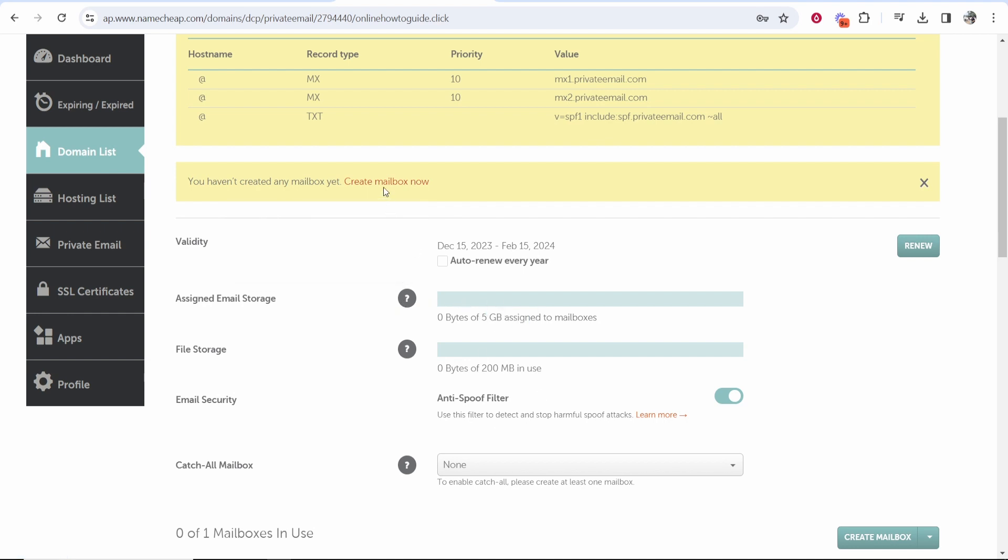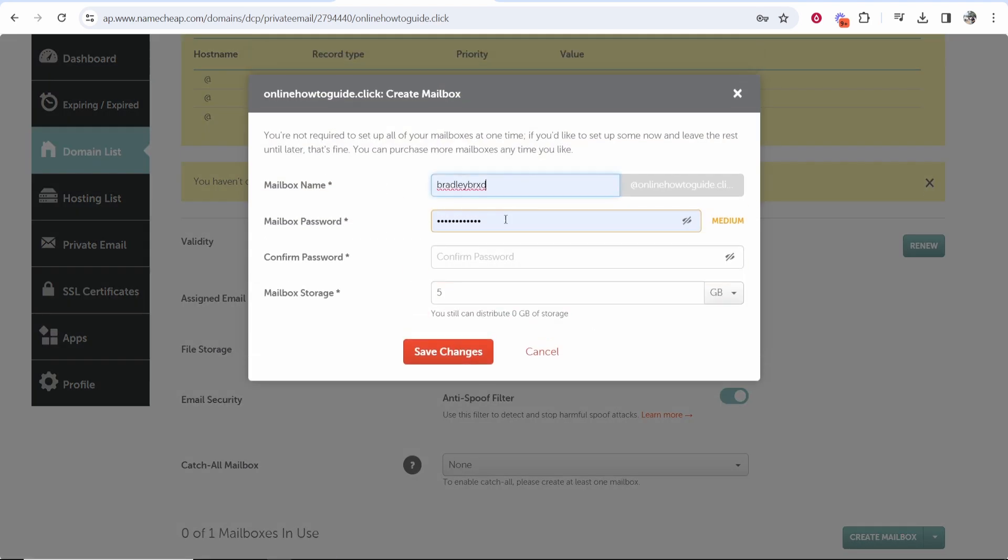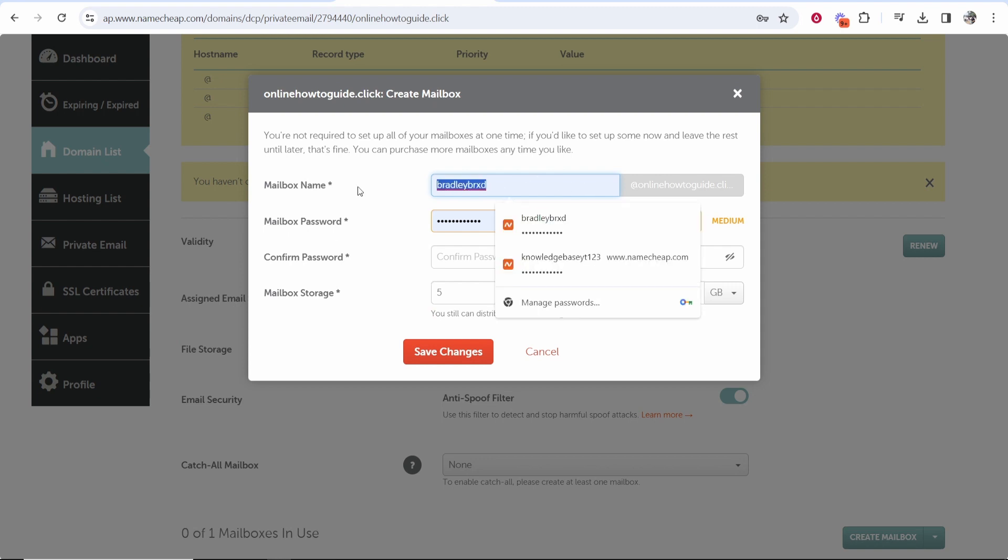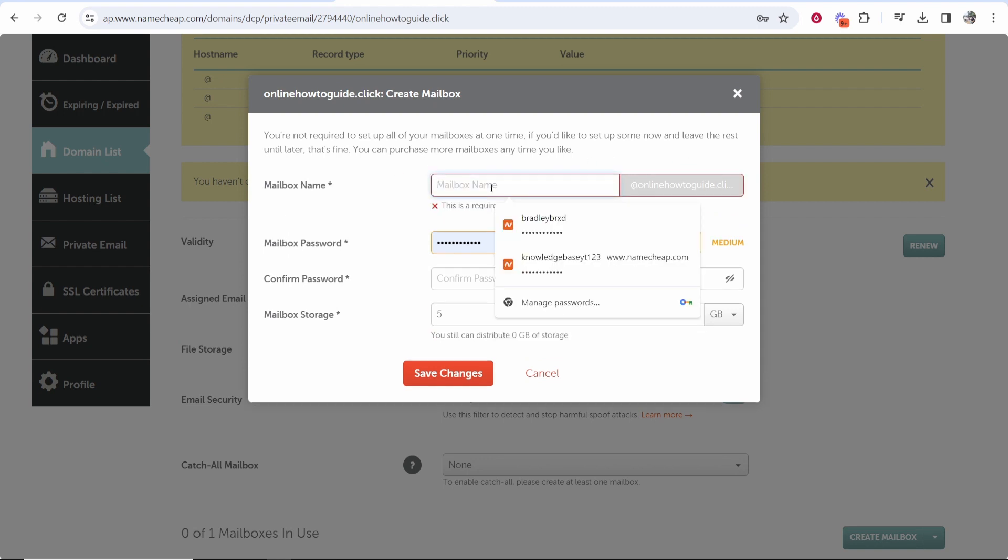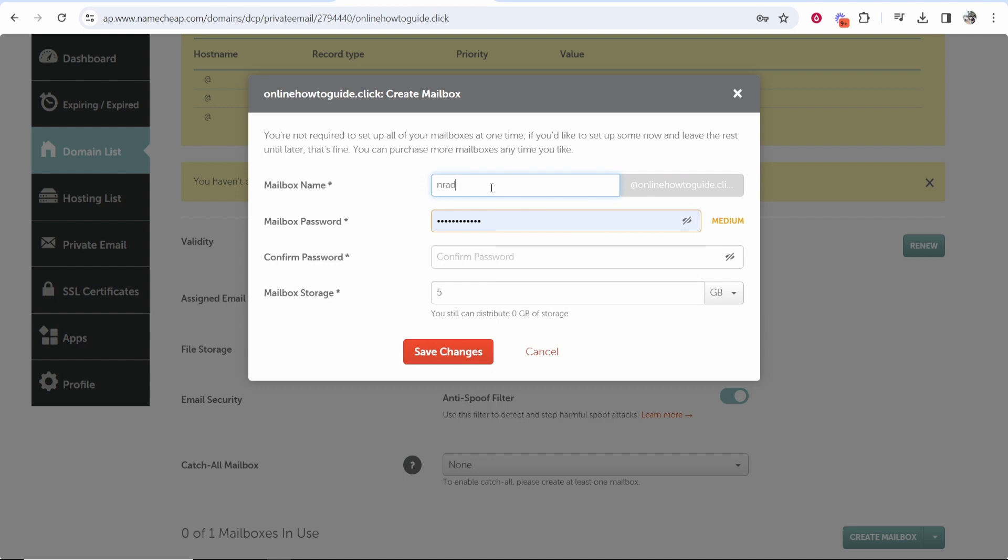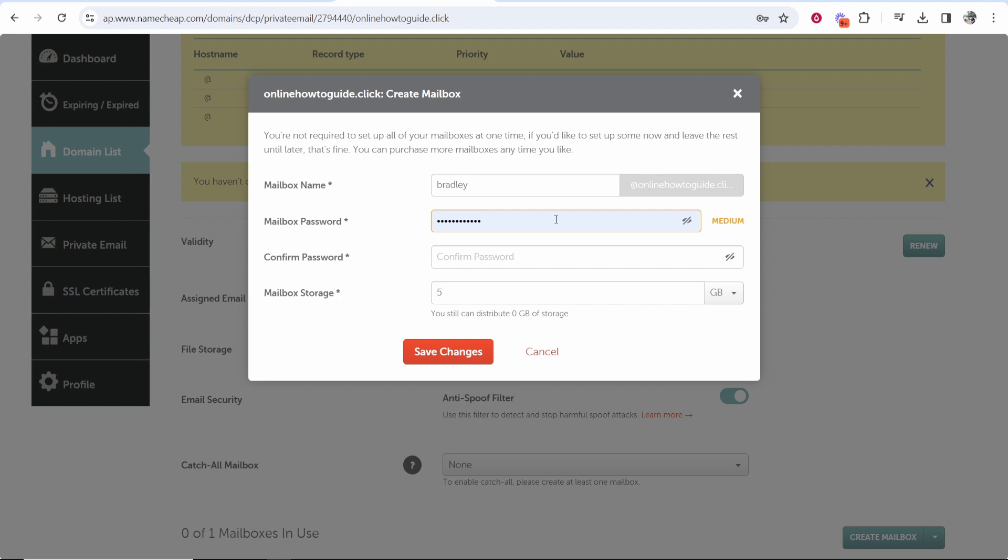So before you do all this just click create mailbox and then here is where you will choose your mailbox name. So maybe I want bradley@onlinehowtoguide.click - up to what you want, obviously choose whatever you need here. Then enter in a password and confirm that password and here you can assign up to five gigabyte of storage.